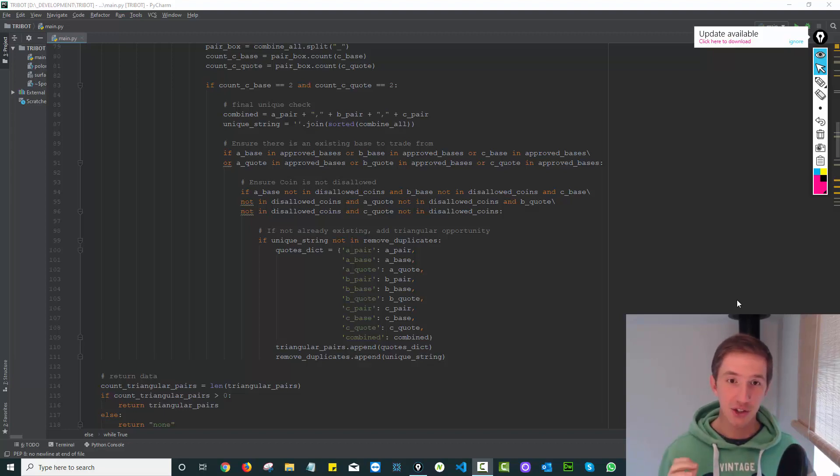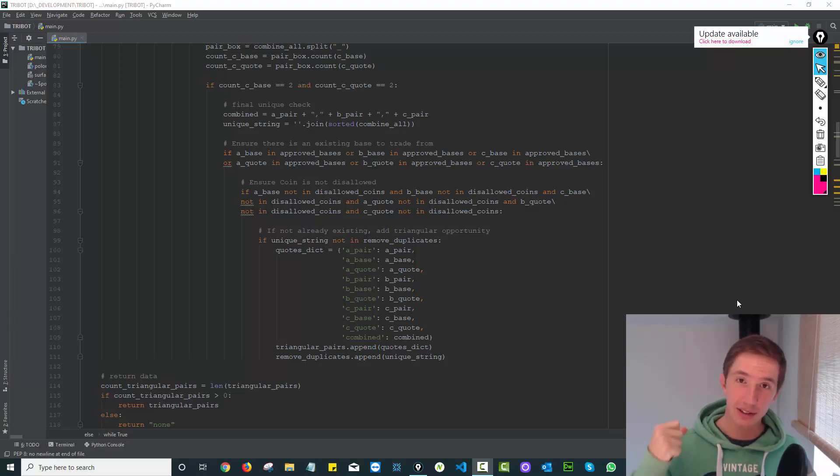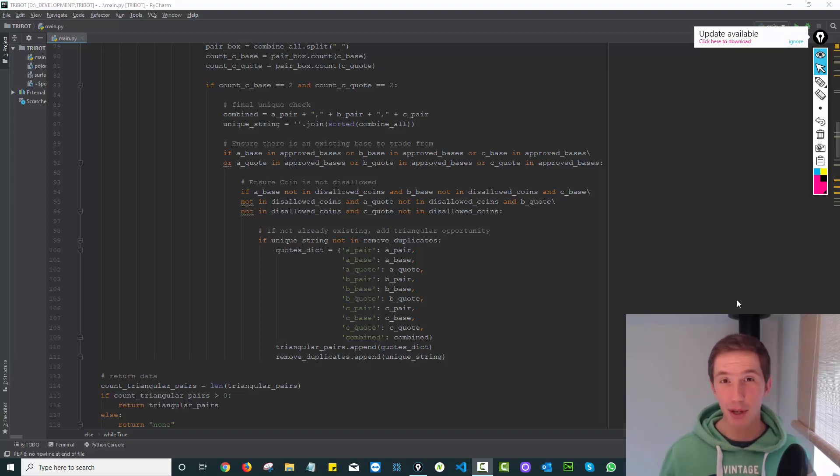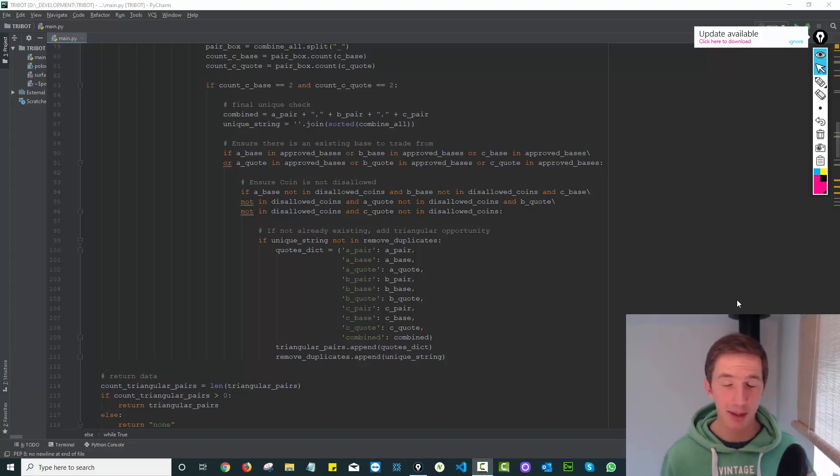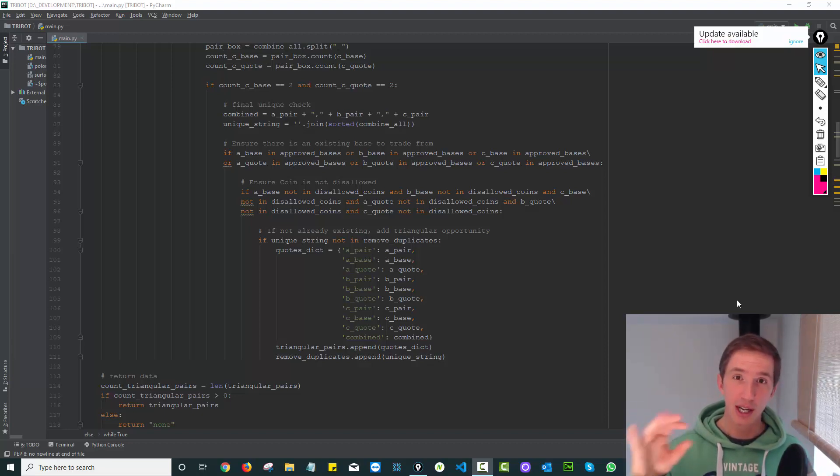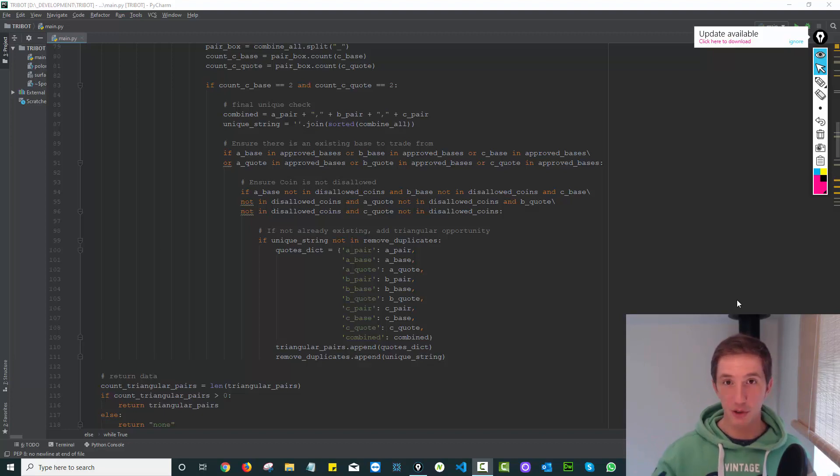It assumes that you might be holding either USDT, USDC, Bitcoin or Ethereum, the typical coins you might be holding on an exchange at any given time when doing arbitrage. And it tries to trade through assuming that you're holding any one of those coins.